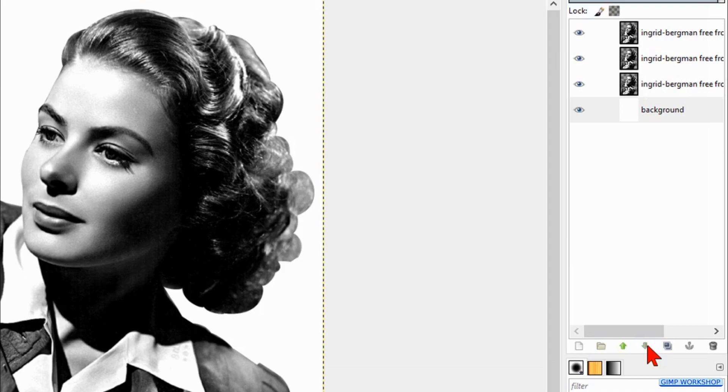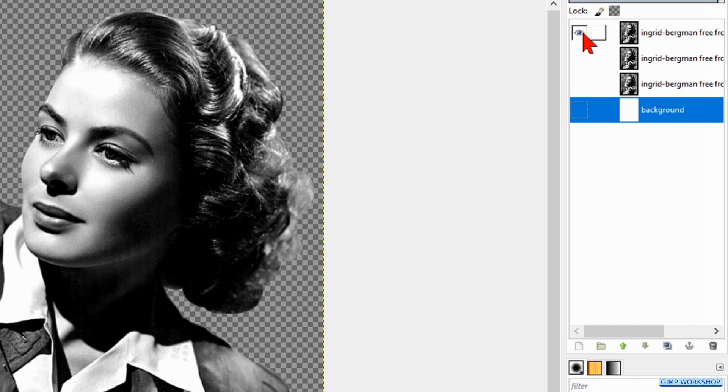Then we press and hold the Shift key again and now we click on the eye of the top layer to make the other layers invisible. Make the top layer active.